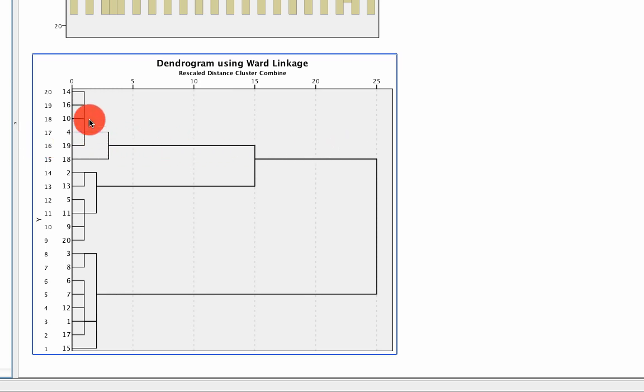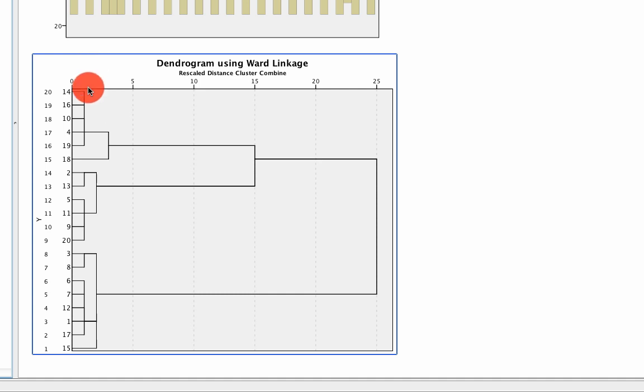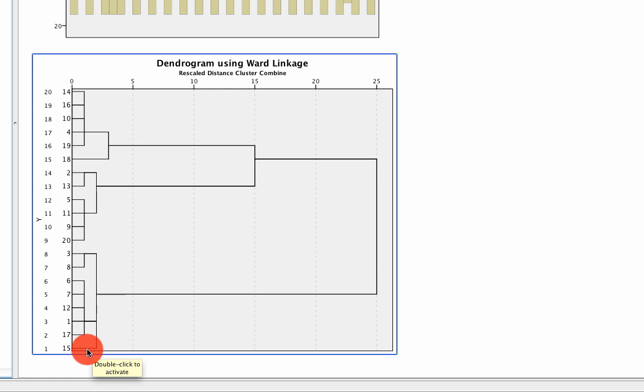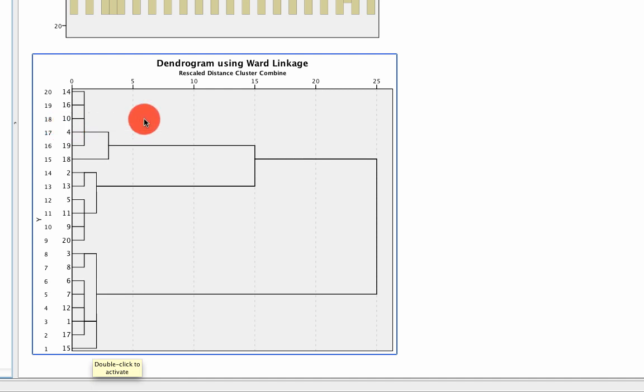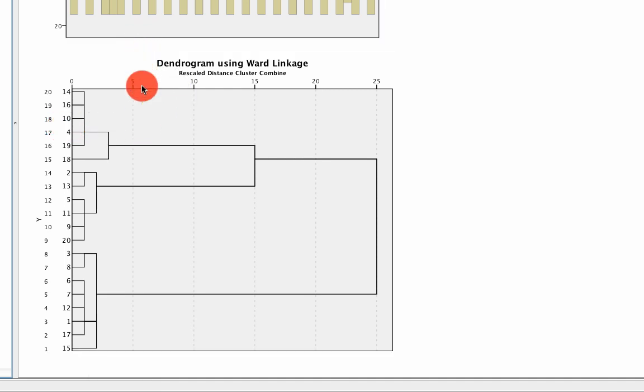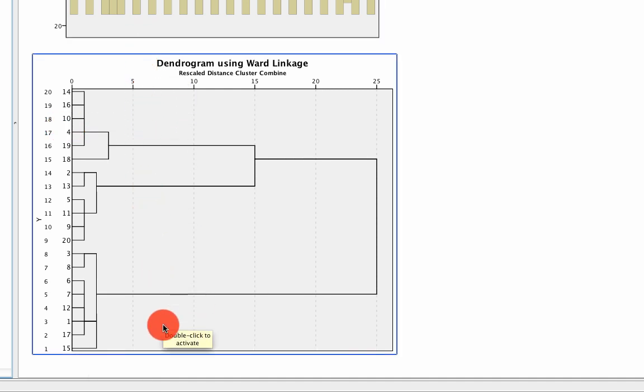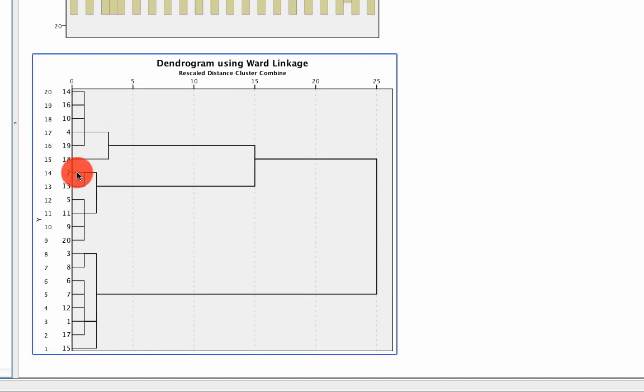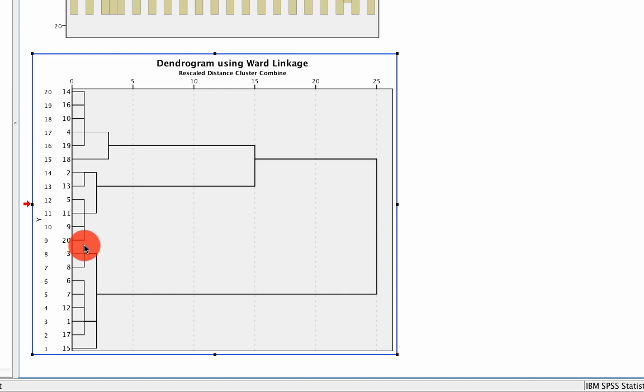And the way we do this is we look at this Dendrogram and we start moving from left to right. And we say, if we cut right here, we would have a lot of clusters. We'd have one, two, three, four, five, six, seven clusters. And each one of those would be comprised of a few individuals. But those are kind of too small for us to be able to do anything substantive. So we could slightly move over to the right. And if we cut here vertically, we'd say there's three clusters. Here's cluster one, cluster two, and a third cluster down here. So that might be reasonable.